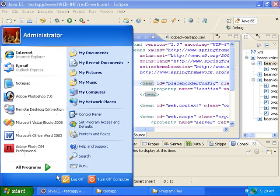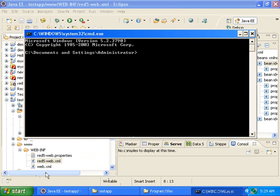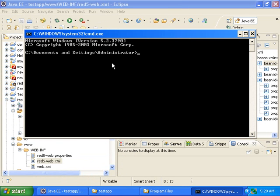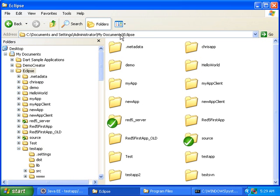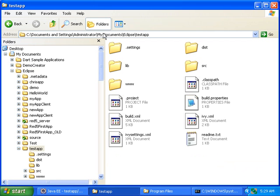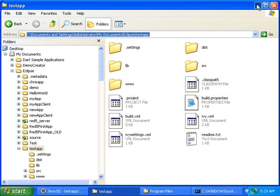So open a command prompt and we need to get into the directory where our Red5 application is. Mine is in my Eclipse workspace and then testapp, so I'll copy that path and I will cd to that path.